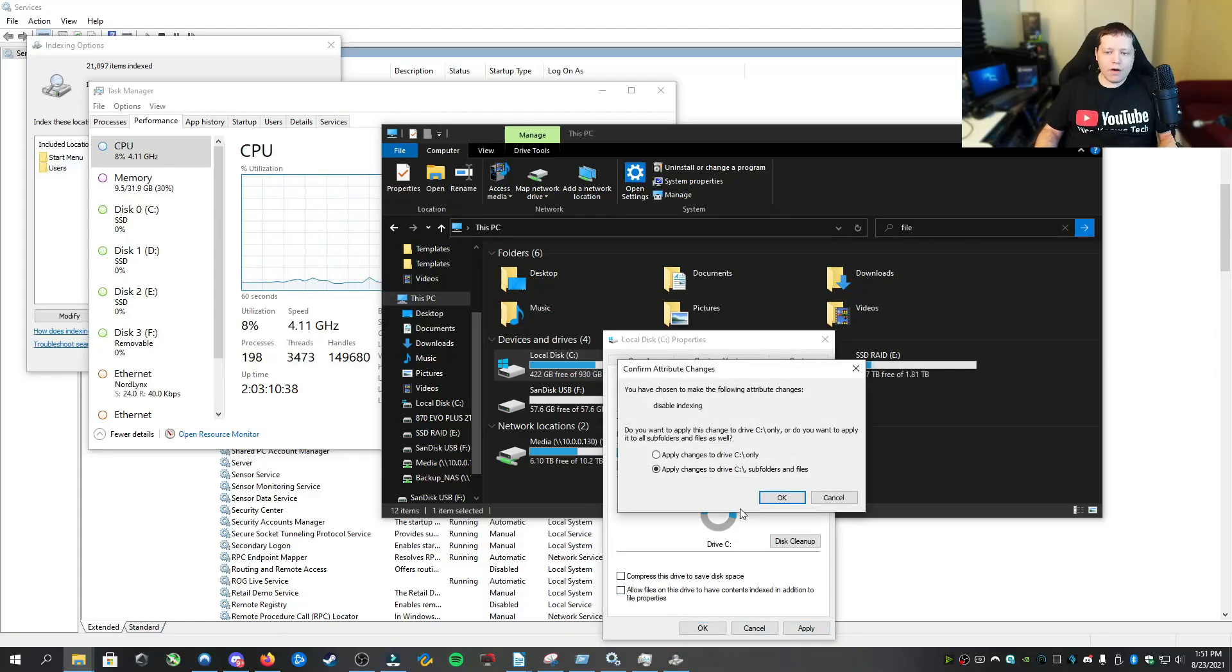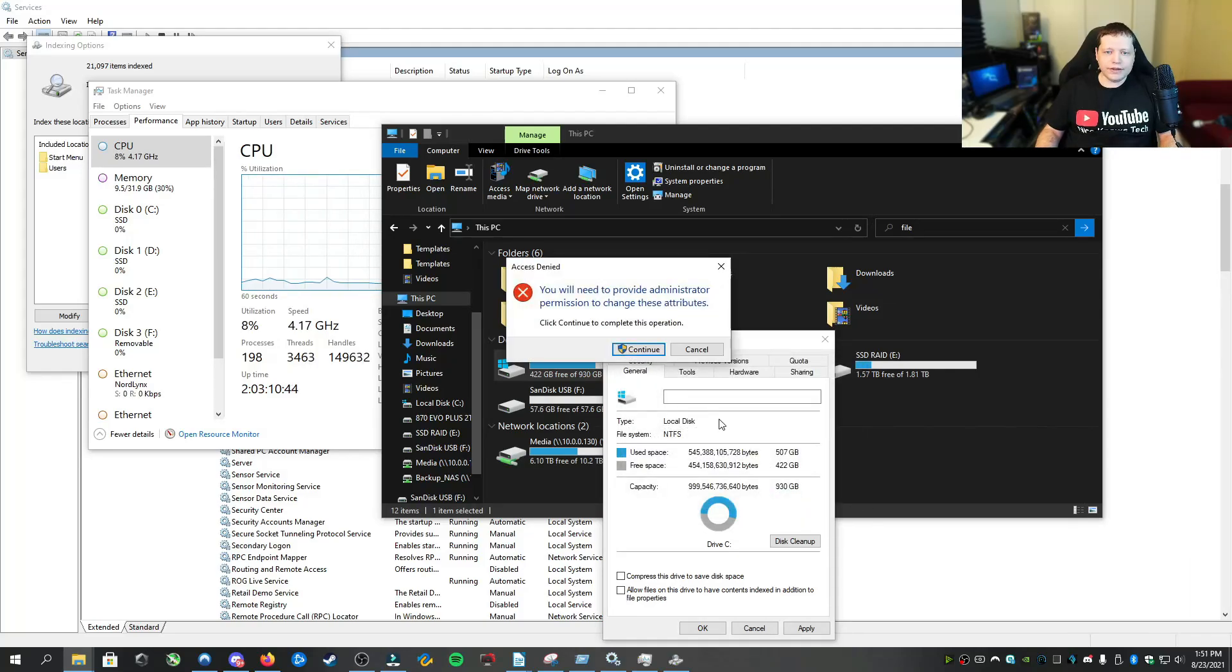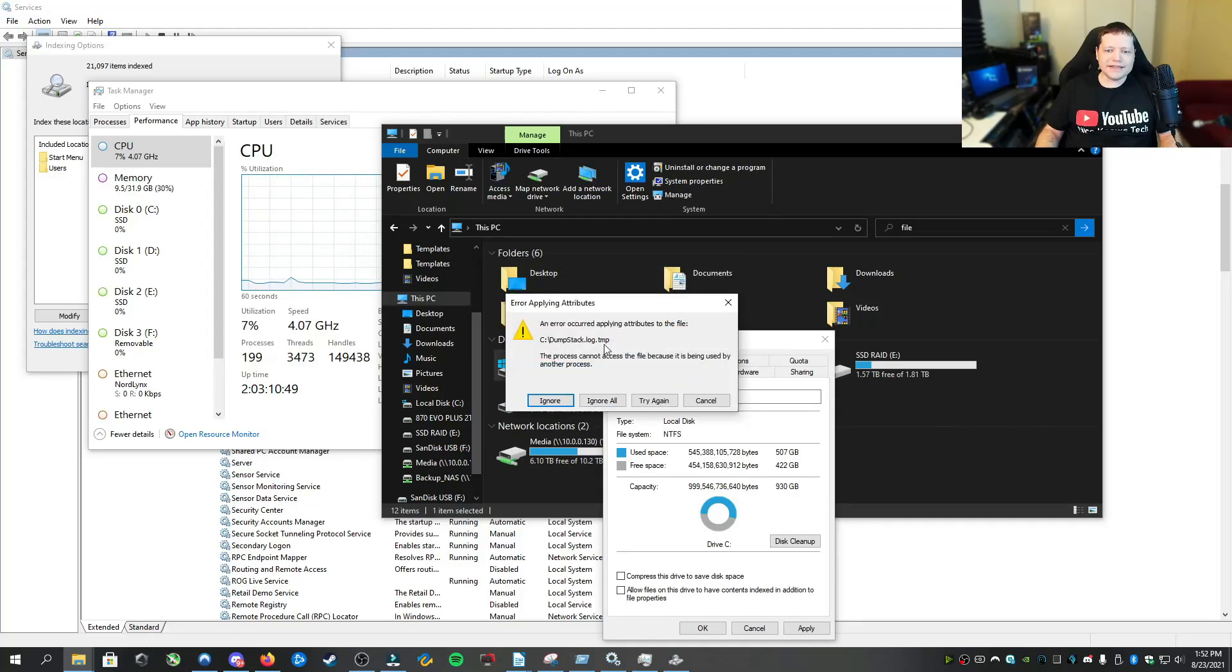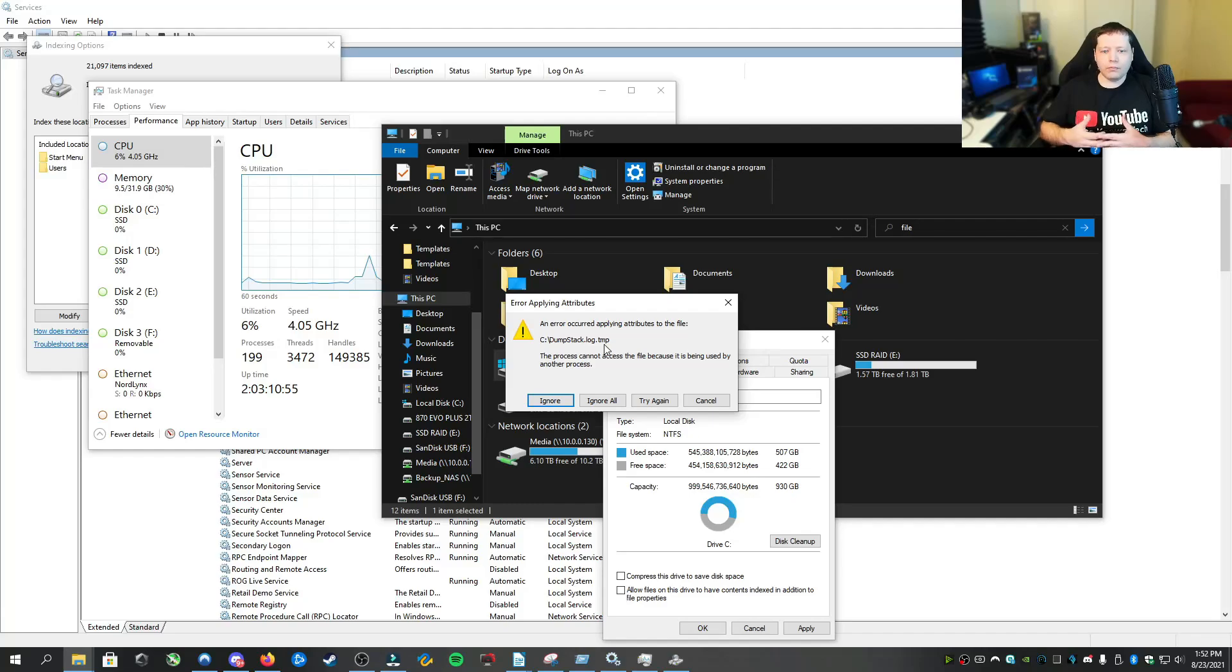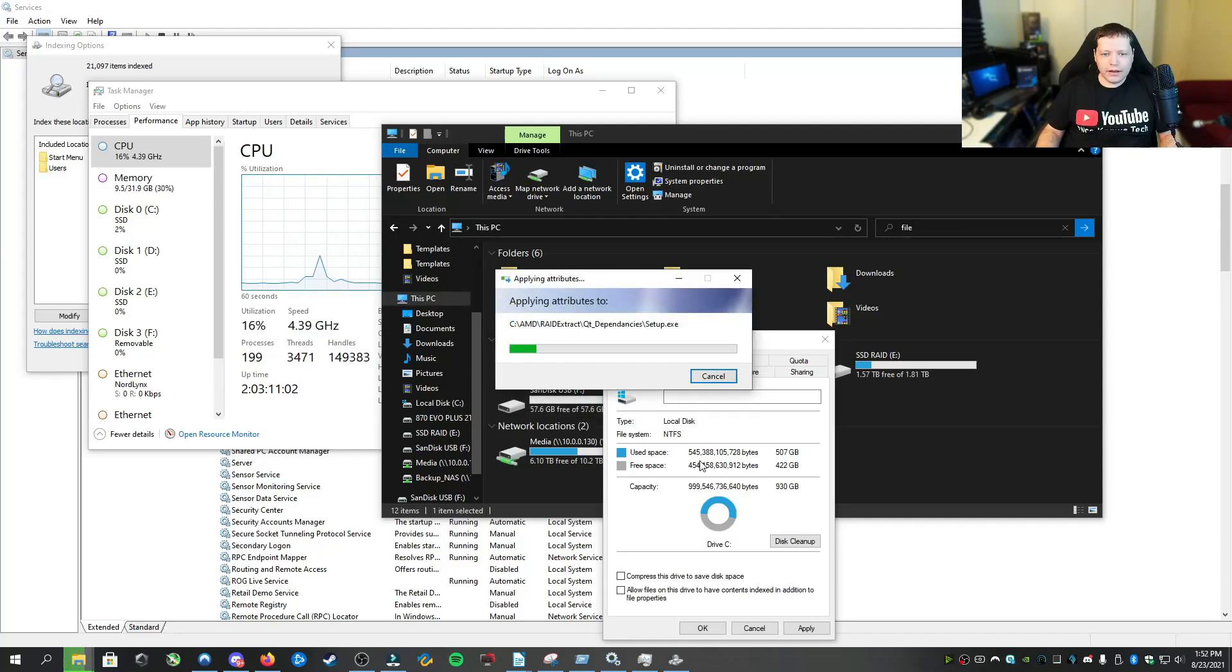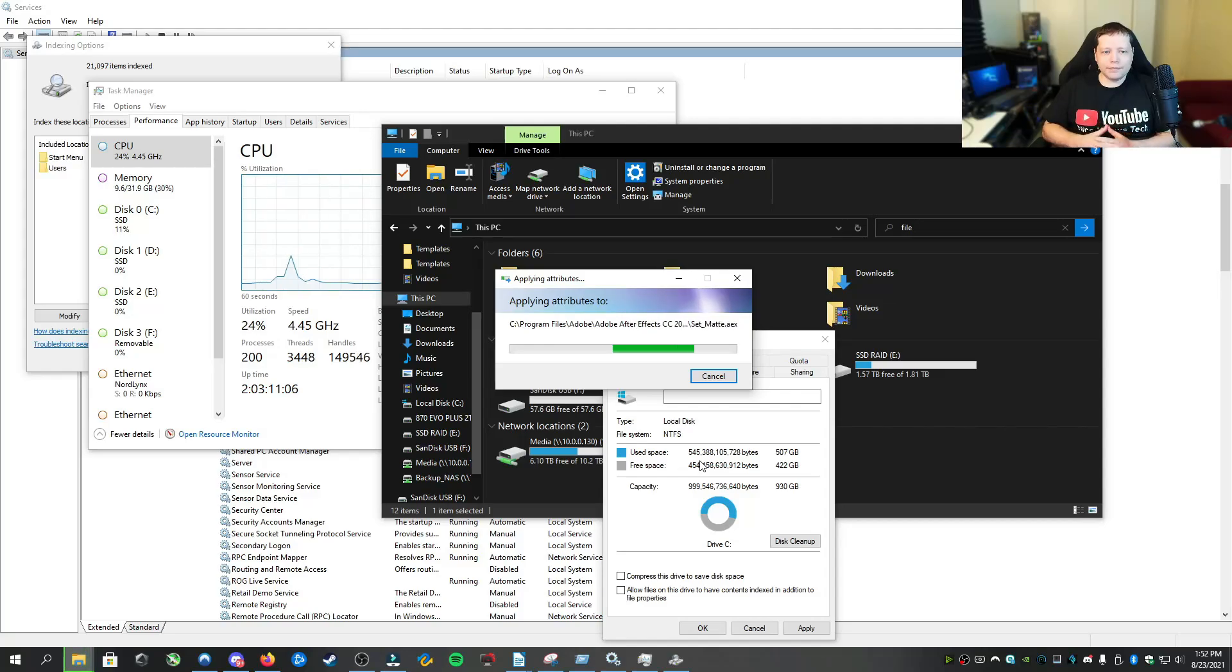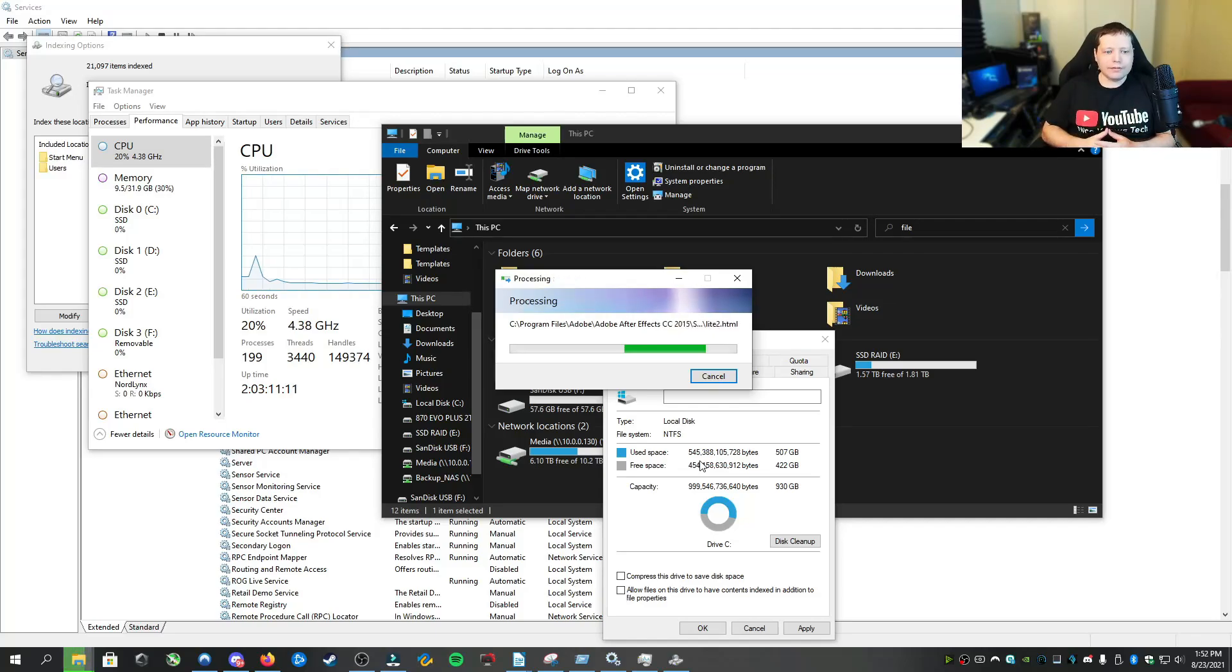And this can take a while. And then you'll apply changes to C drive subfolders and folders and files. And when this is done, this can take a while. Now you'll ignore all because some of these are files that cannot be accessed. And that's good because if you can't access them, neither can malware. Microsoft does protect certain system files where even your antivirus can't search for them. This will ignore all. And this is going to go through when this is done, reboot your system.